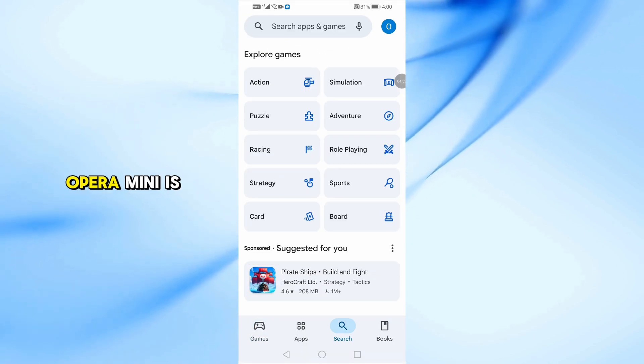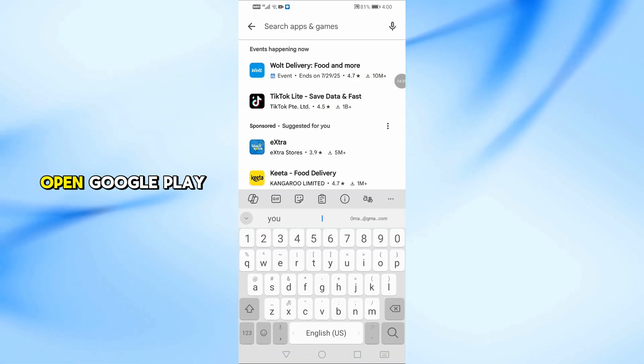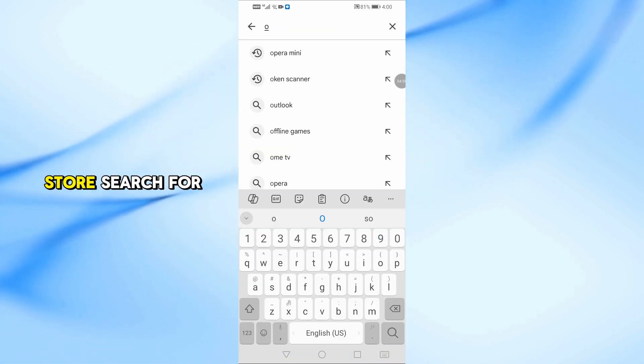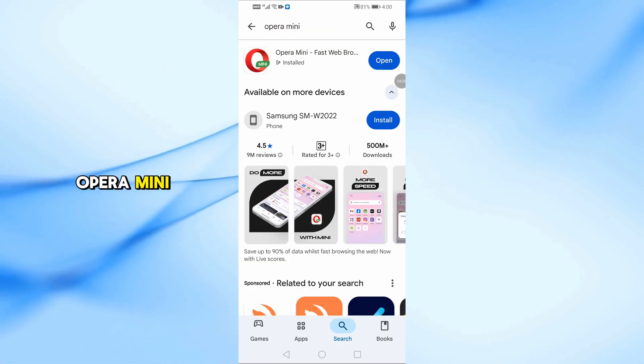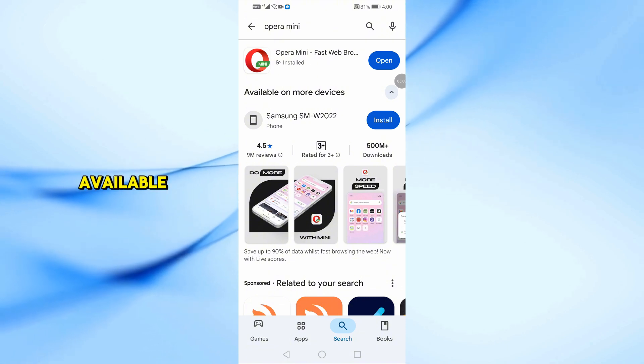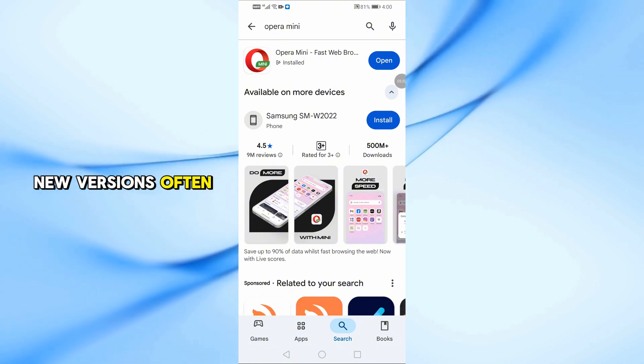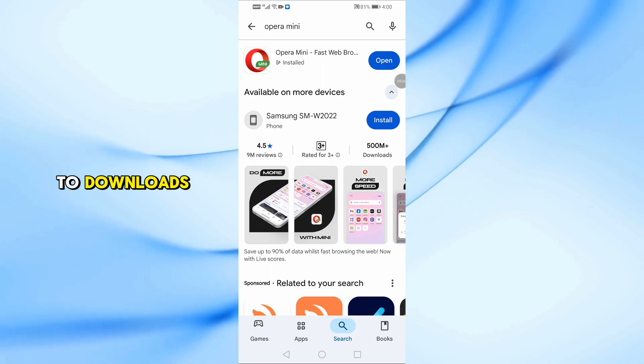Make sure your Opera Mini is up to date. Open Google Play Store, search for Opera Mini, and tap Update if available. New versions often fix bugs related to downloads.